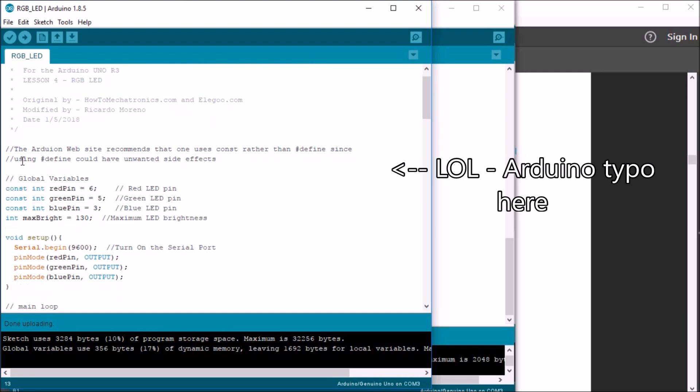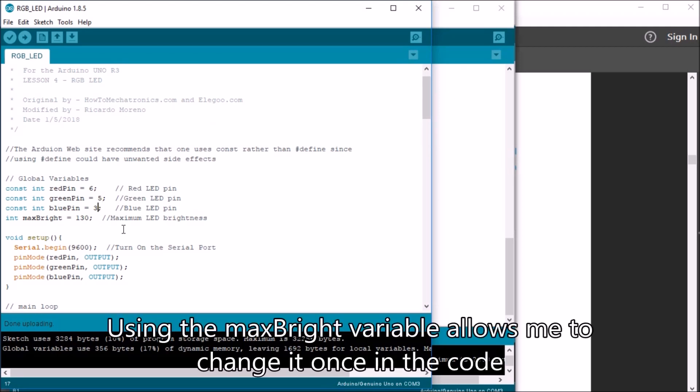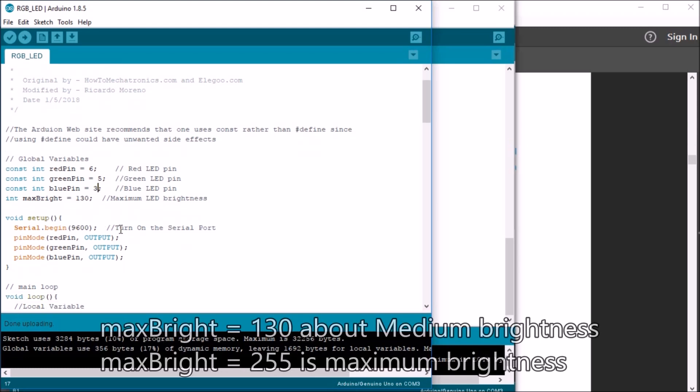So, you can see I decided not to use the pound-define because of the unwanted side effects that could occur. I went with standard constant integer global variables. And there I defined the red, green, and blue pins there. And then I come up with a normal integer max bright. And I have it 130 because when I was doing the video, it was too bright for the camera. But normally, you'd have this at 255.